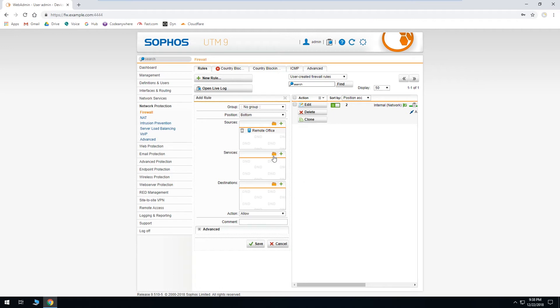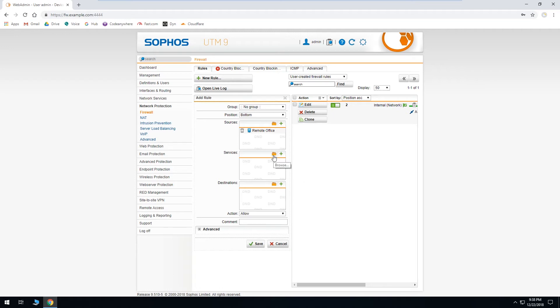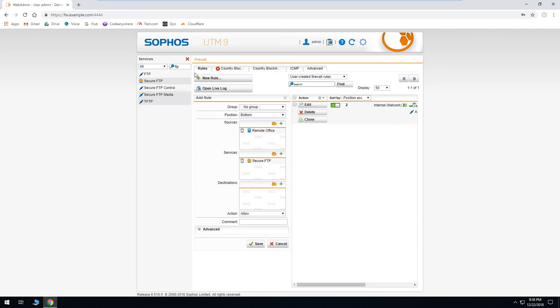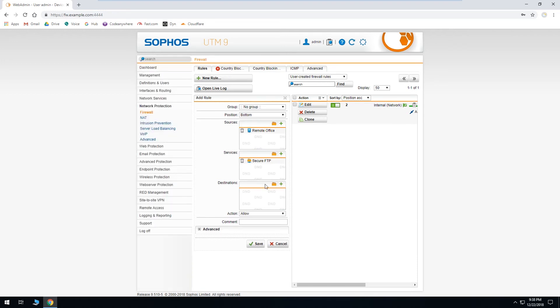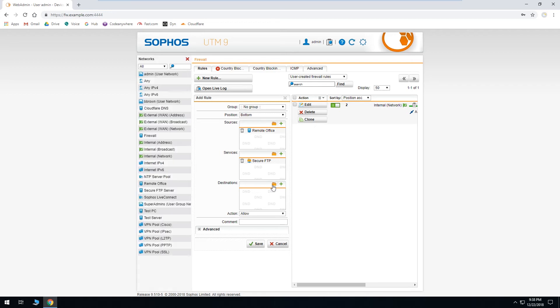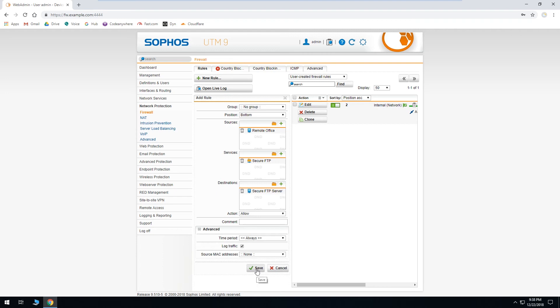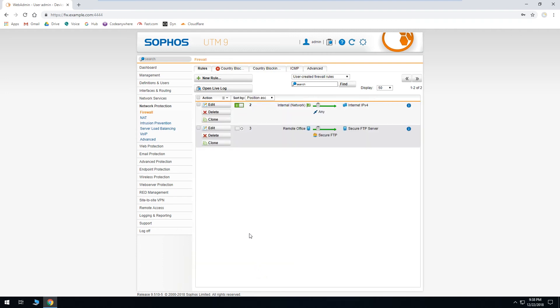Under services, we'll click the folder. And we already have set up this nice service group, so we'll filter for that. Close the sidebar. And under destinations, we'll click our folder and select our server. And close the sidebar. Our action is allow. And under advanced, we want to log traffic. And click save. Then enable the rule.